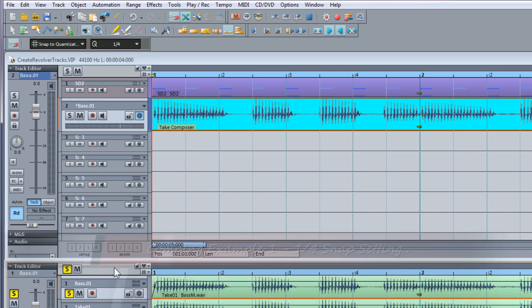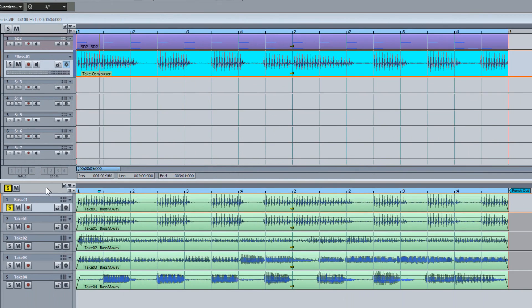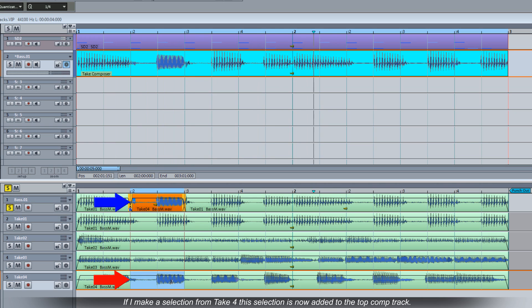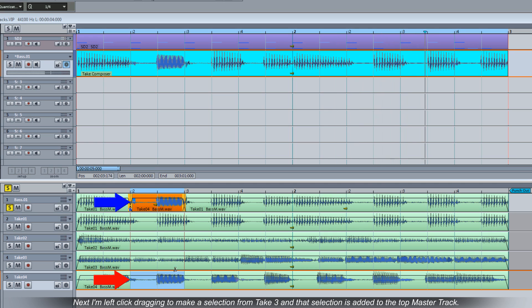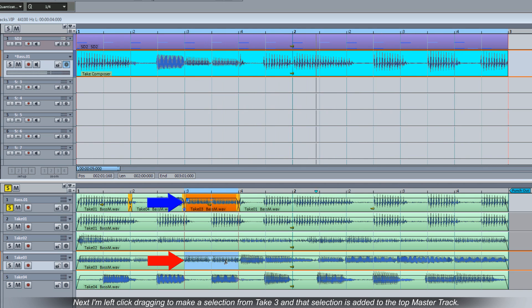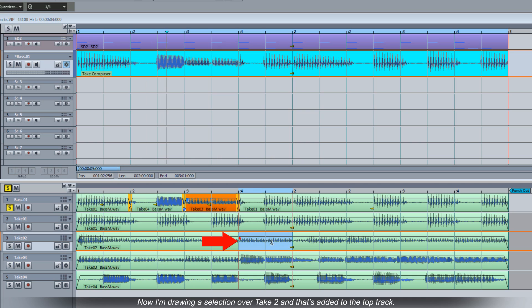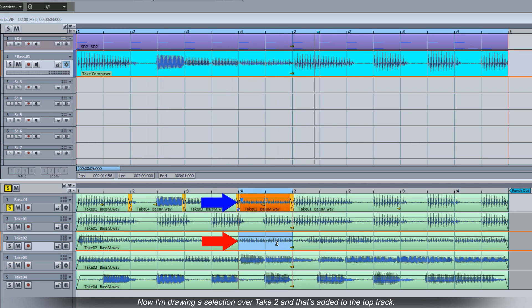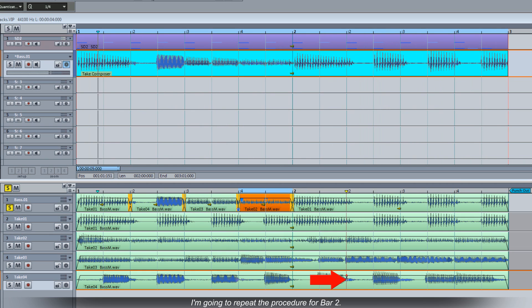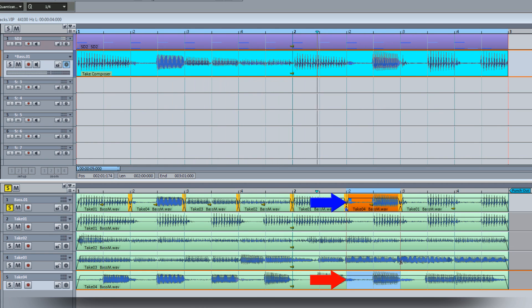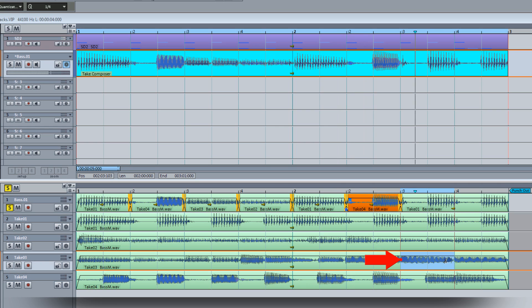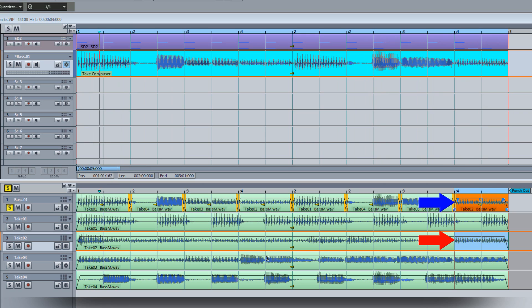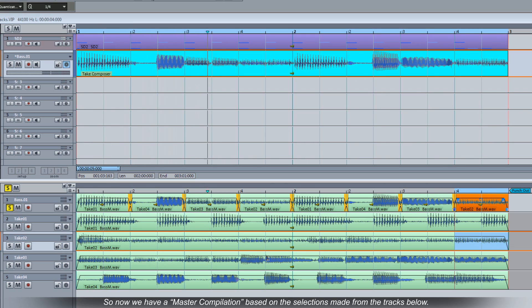So I'm going to start comping. If I make a selection from Take 4 this selection is now added to the top comp track. Next I'm left click dragging to make a selection from Take 3 and that selection is added to the top master track. Now I'm drawing a selection over Take 2 and that's added to the top track. I'm going to repeat the procedure for bar 2. So now we have a master compilation based on the selections made from the tracks below.